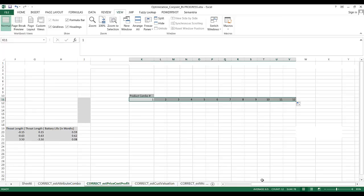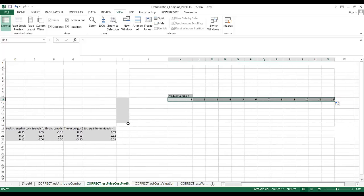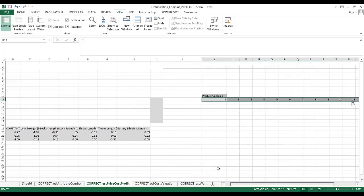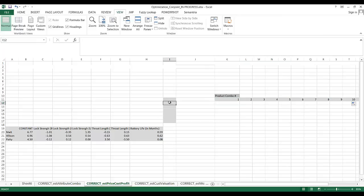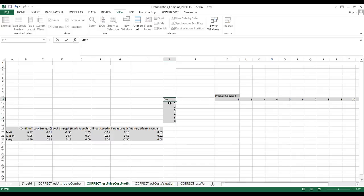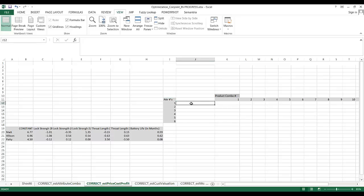We simply drag this all the way over up to 12 product combinations. Next, we want one row for each parameter in our model, not including the constant — so 6 variables total, numbered 1 through 6. We'll use these numeric values in a moment.